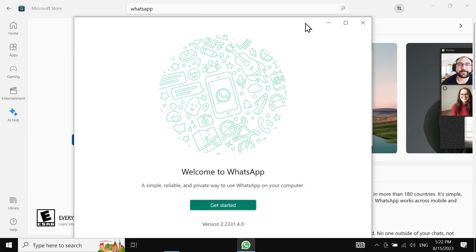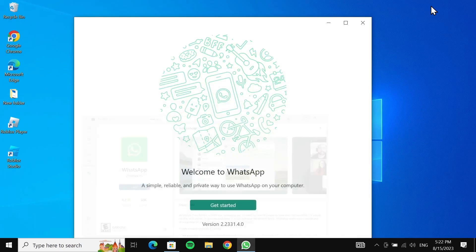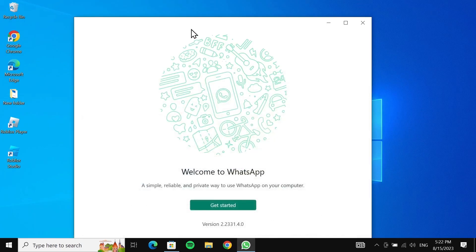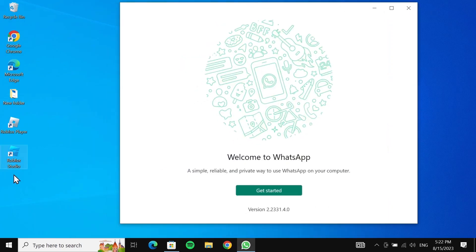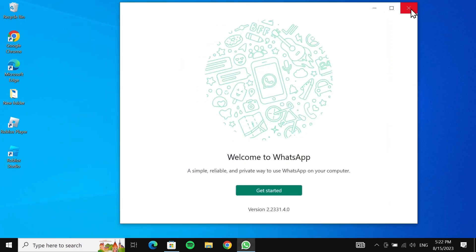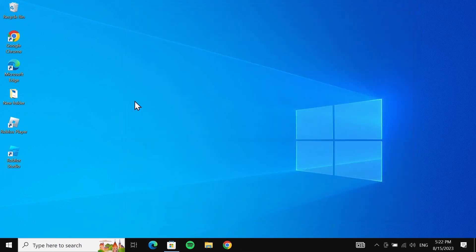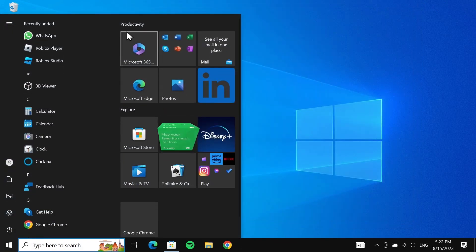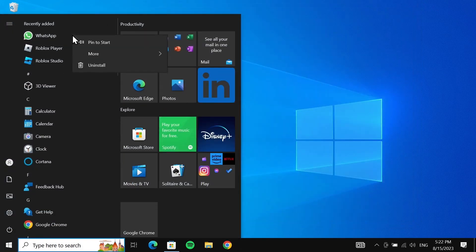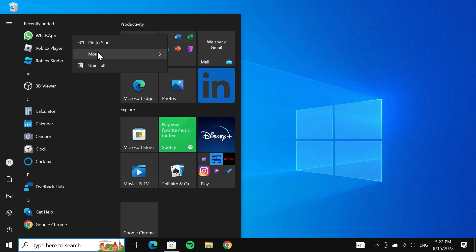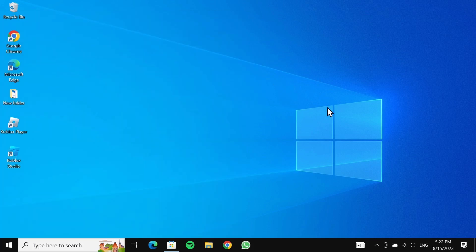And here you can see WhatsApp. Now if you don't see the WhatsApp icon on your desktop or in the taskbar, you can go to Start and here you can see WhatsApp. Right click on it, go to 'More', and then click on 'Pin to taskbar'. Now here you can see the WhatsApp icon.